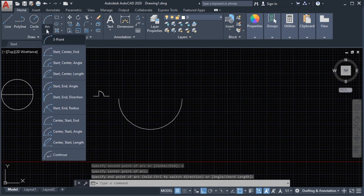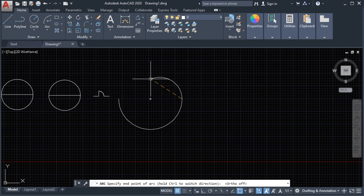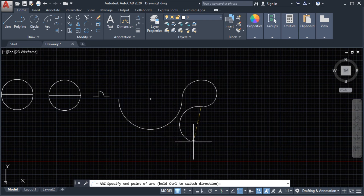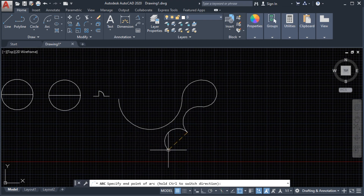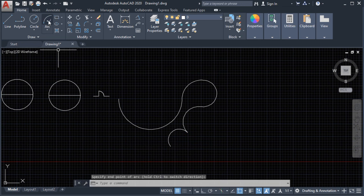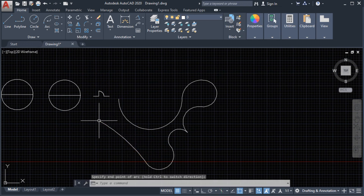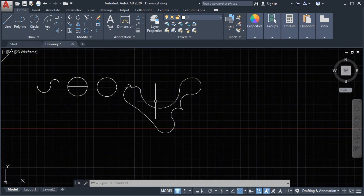We are going to use the Continue option. Let's turn off our auto snap. This command — Continue — allows us to continue drawing an arc from the last point of the previous arc. This is our last point, and it will continue to draw another arc from there. This is how we use the Continue command.